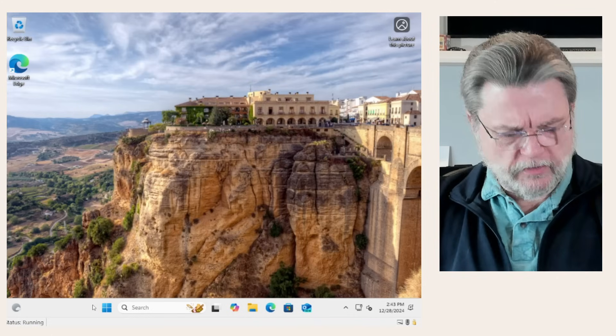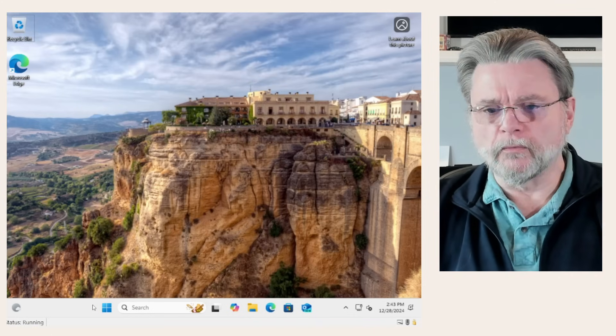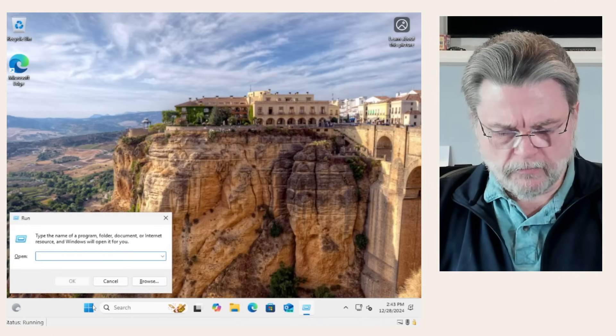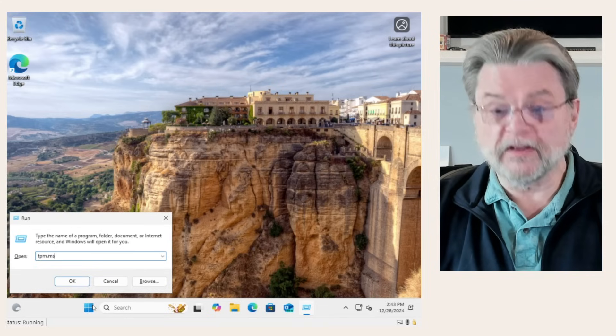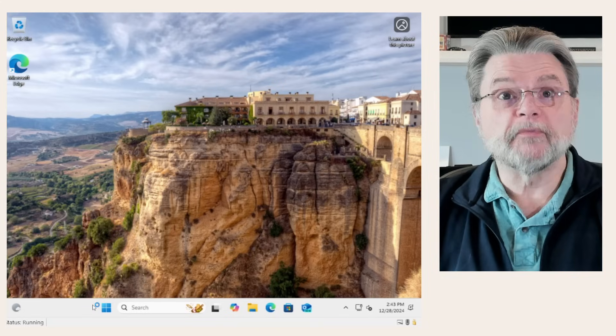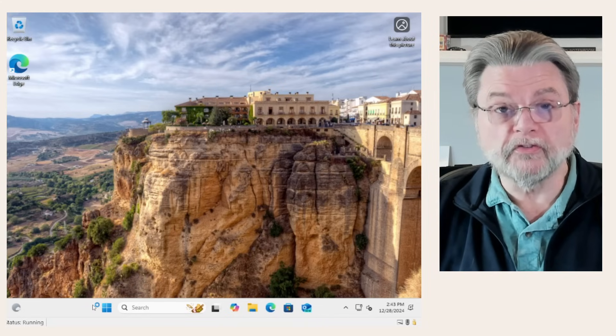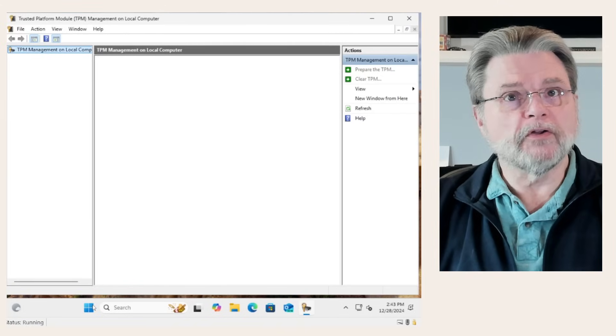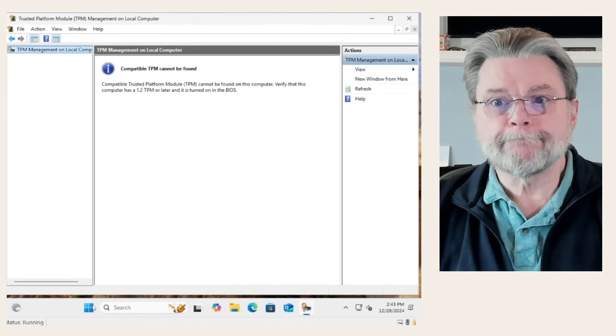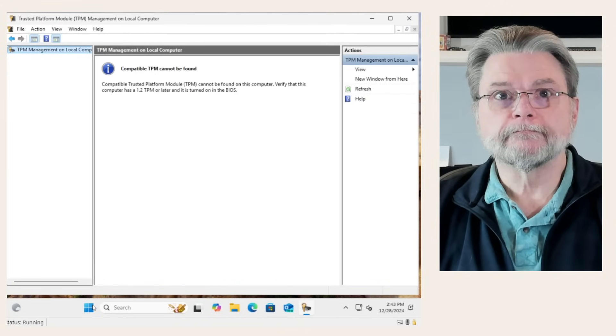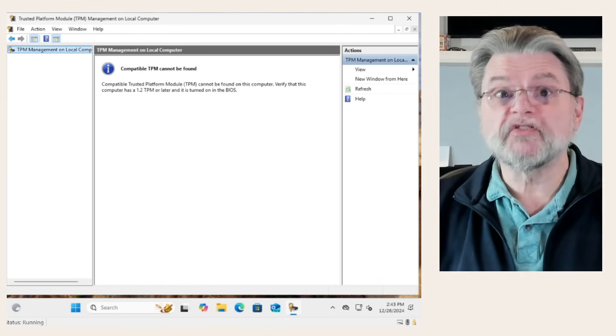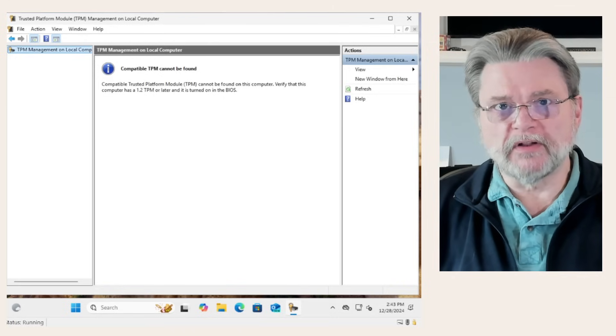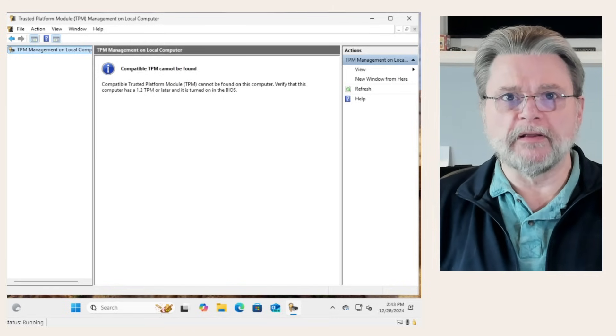So what I'm going to do is hit the run command and run tpm.msc. That's a TPM check utility in Windows. And what you'll see here is that there's no TPM. We are running, in fact, we've just installed Windows 11 without a TPM.